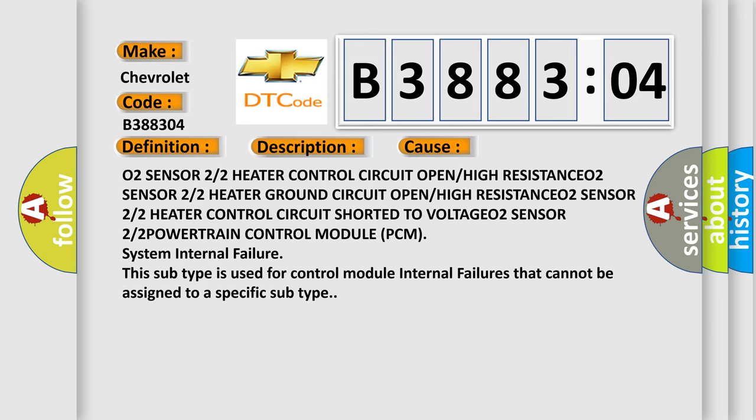O2 sensor 2/2 powertrain control module PCM system internal failure. This subtype is used for control module internal failures that cannot be assigned to a specific subtype.